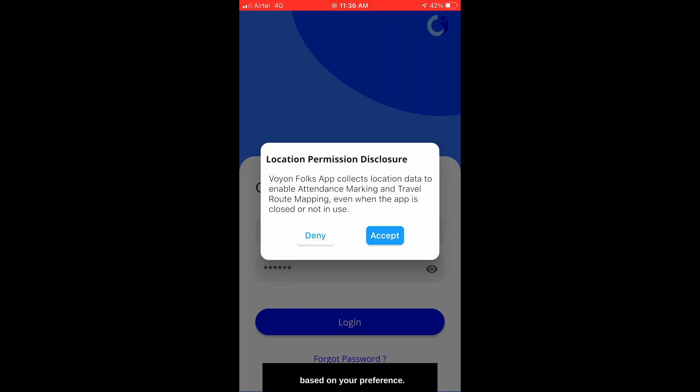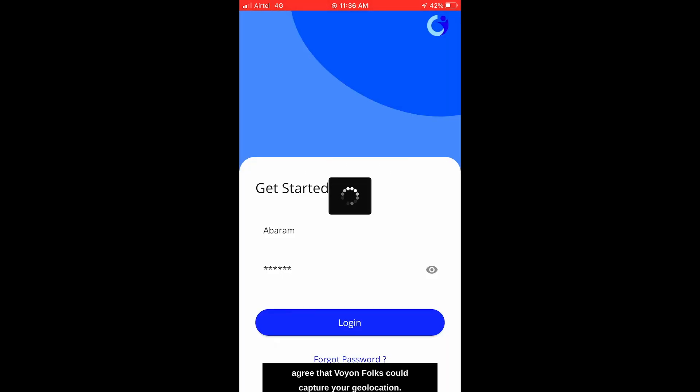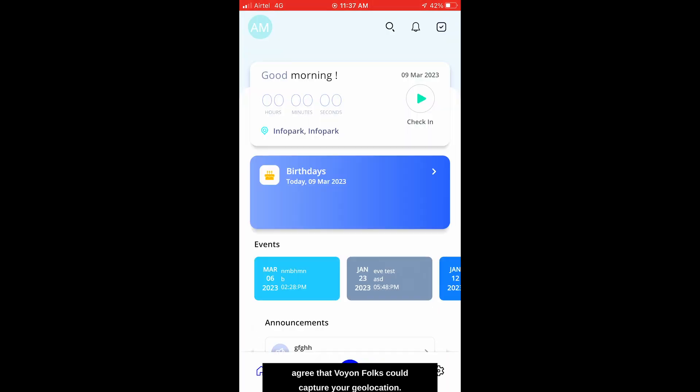Based on your preference, click on the Deny button if you don't want to continue using the mobile app, or click on the Accept button if you agree that Voyon Folks could capture your geolocation.